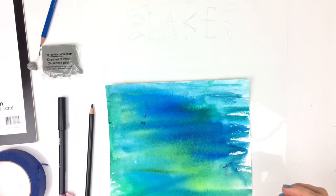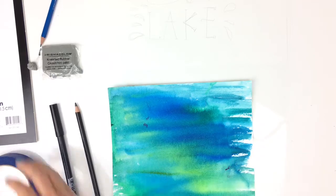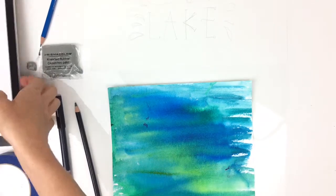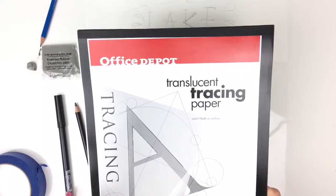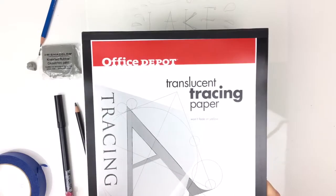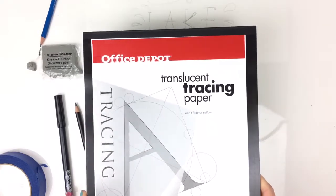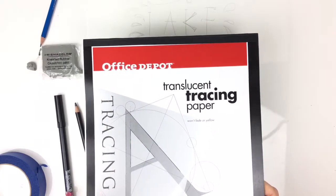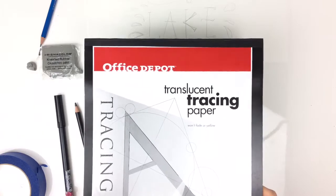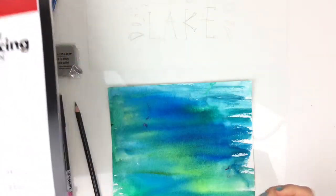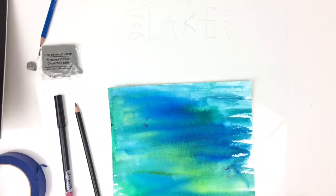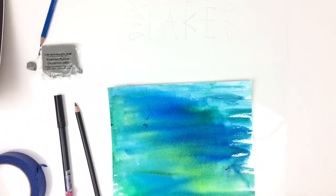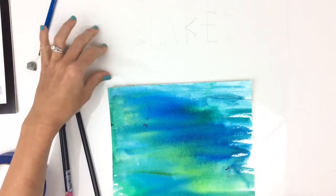All right, let's get started. Oh, also I'm using this Office Depot basic translucent tracing paper. Works good for pencil, but not so much for some markers. It does result in some bleeding when you use pigmented ink, but works great for pencil.